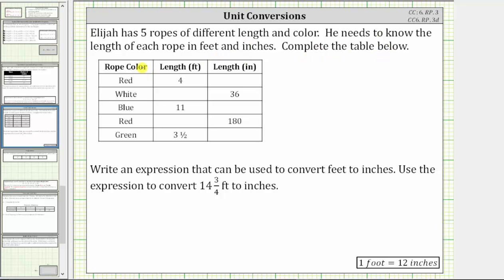In the first row, we have a red rope with a length of four feet. We want to convert four feet to inches. We'll perform the conversion by multiplying by a unit fraction, which is a fraction that's equal to one, but will convert feet to inches.